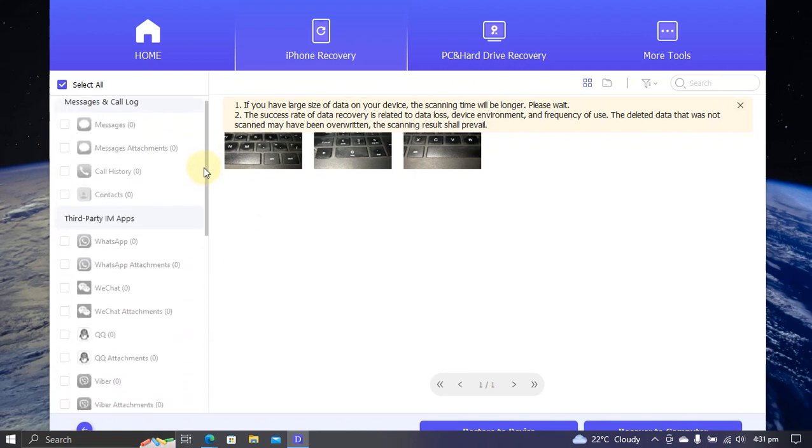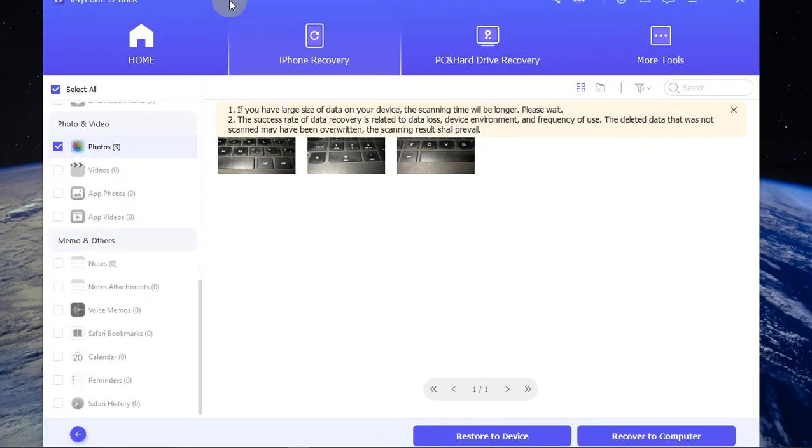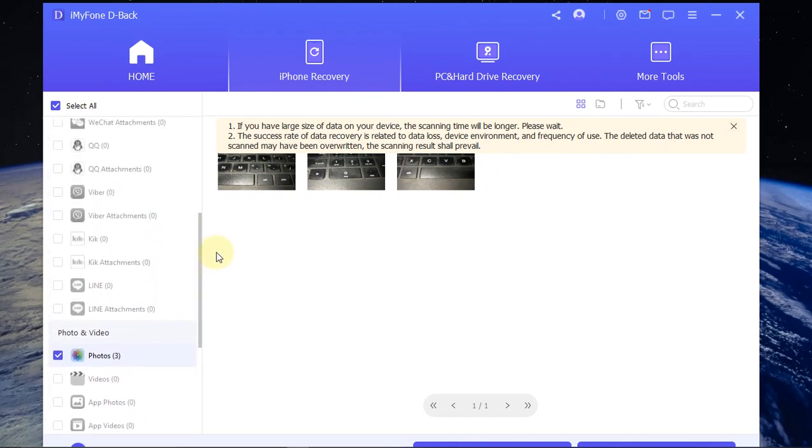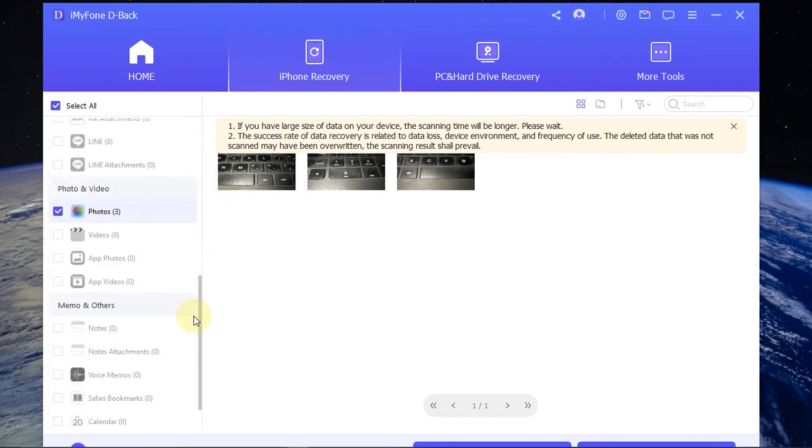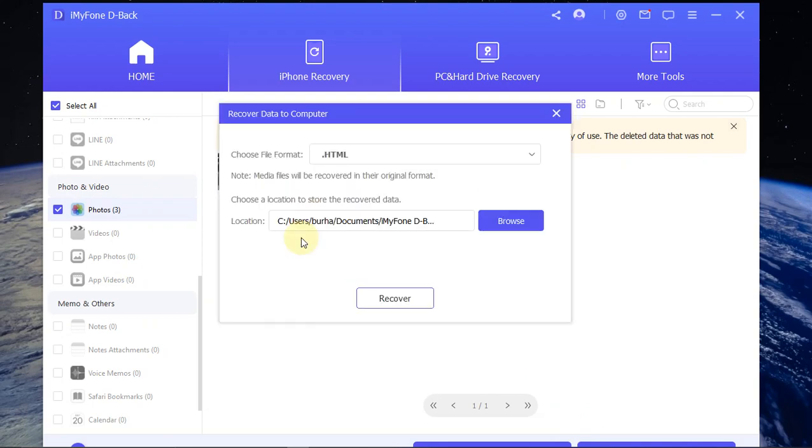Now as you can see, you have two options here: recover to computer or restore to device. I will recover to my computer. Simply select the data that you want to recover, put a checkmark here, and then select the button. From this dialog, you can select the location you want to recover the data to.